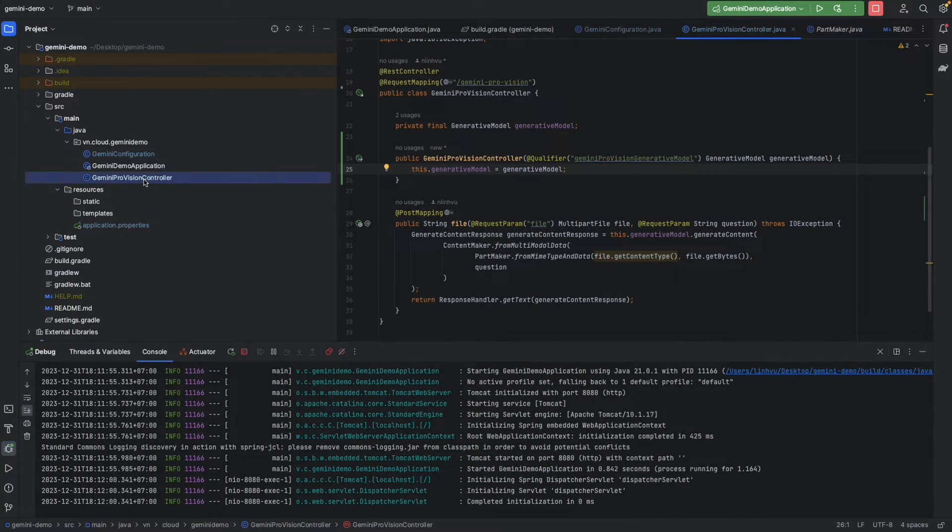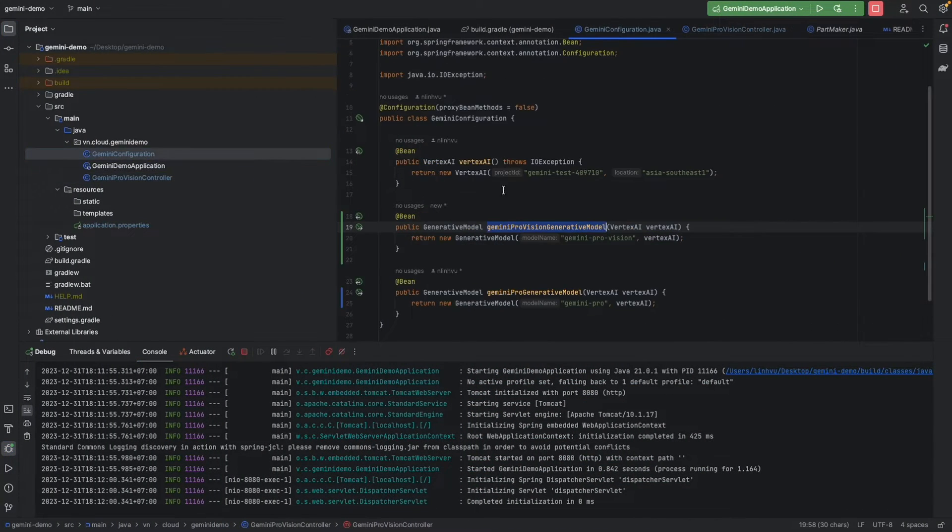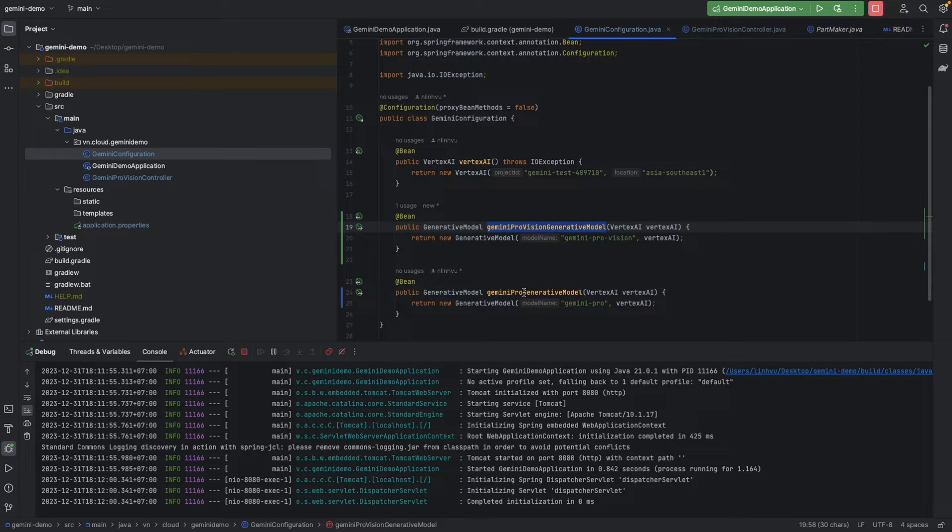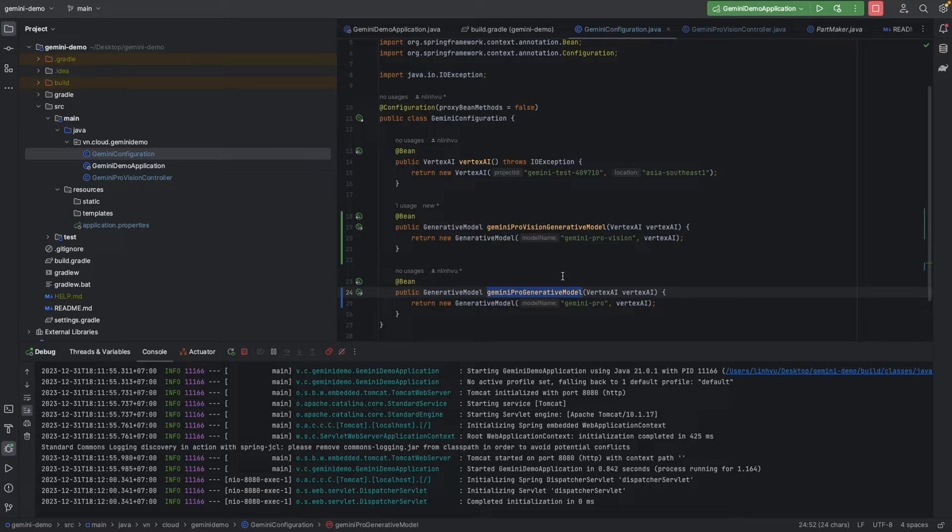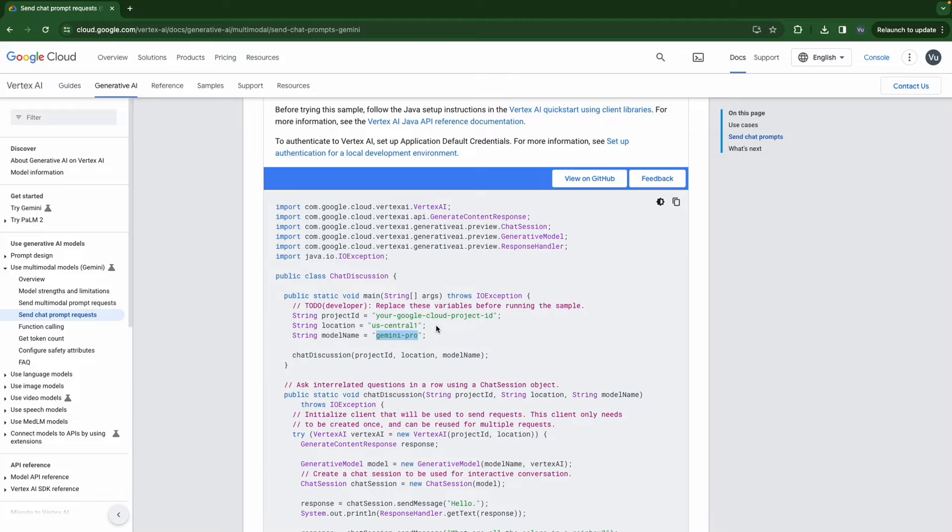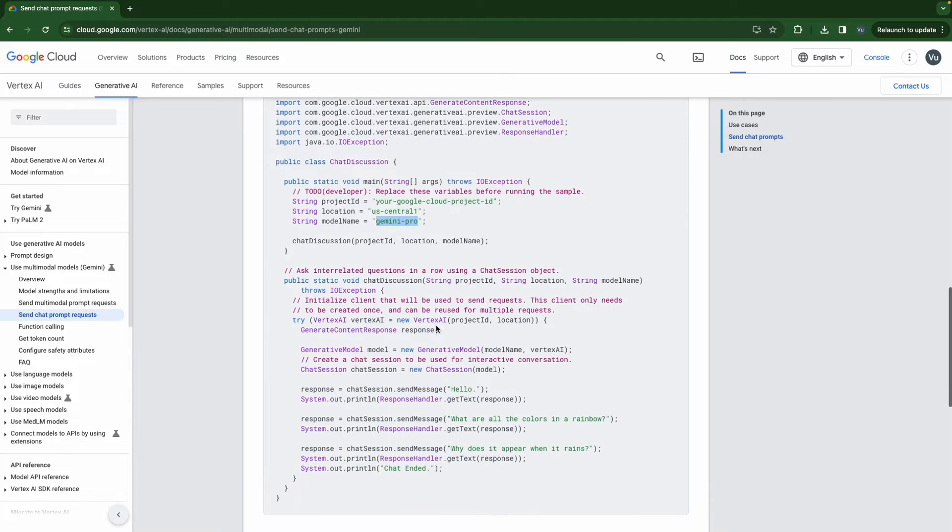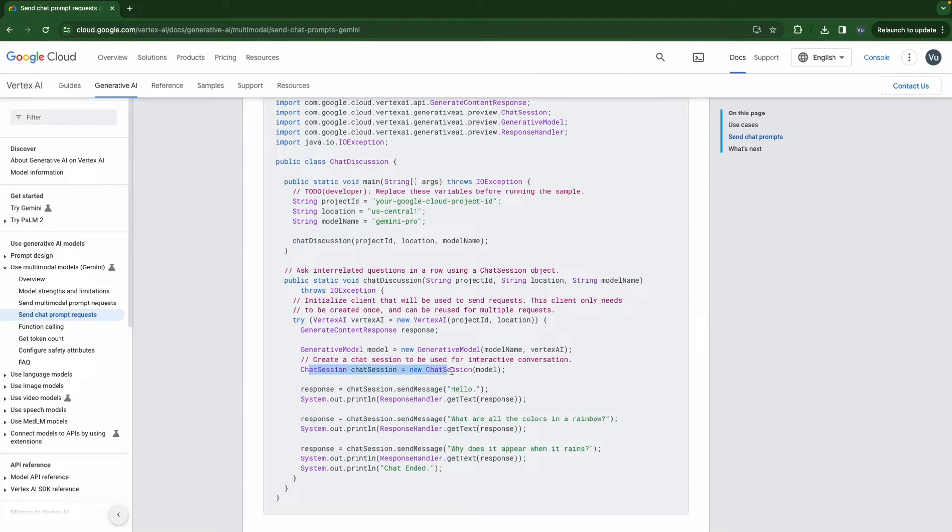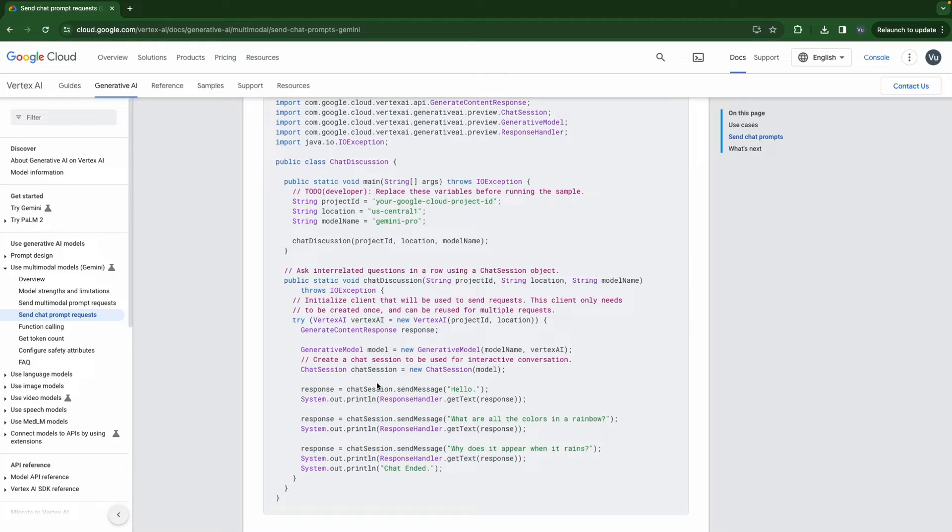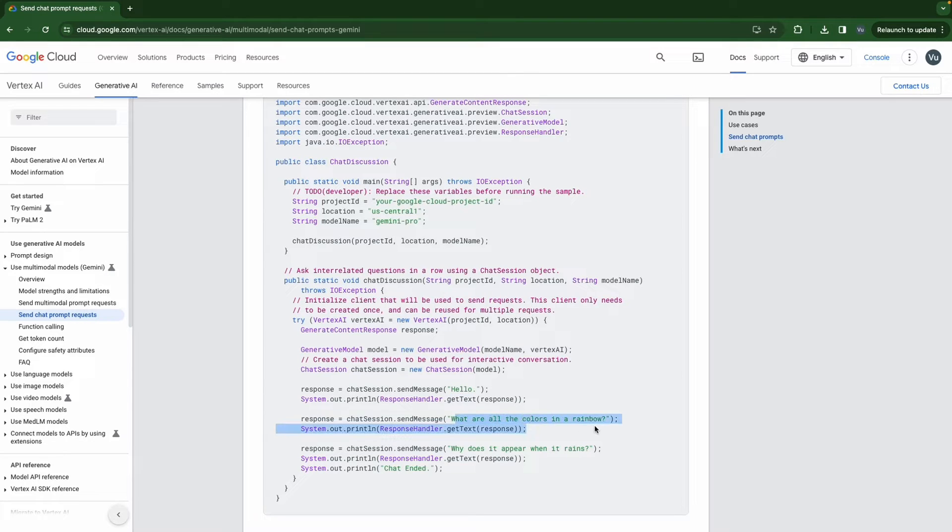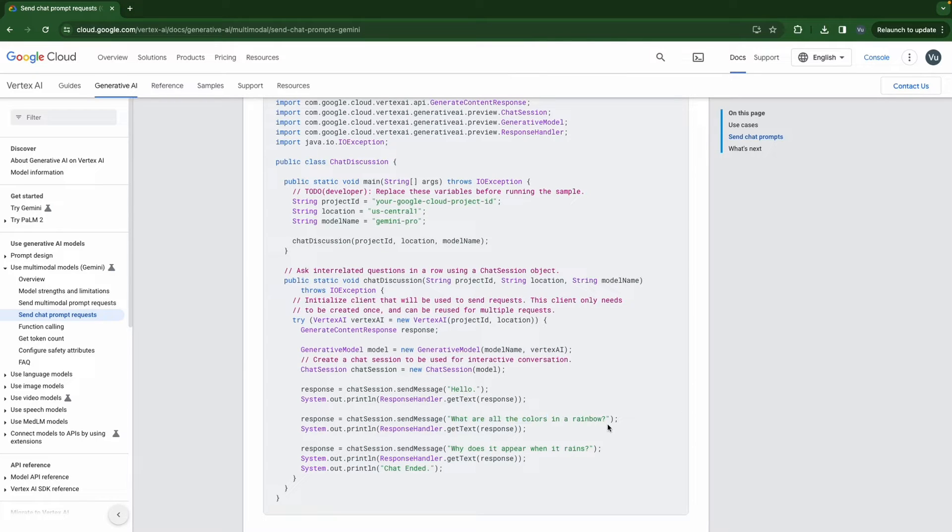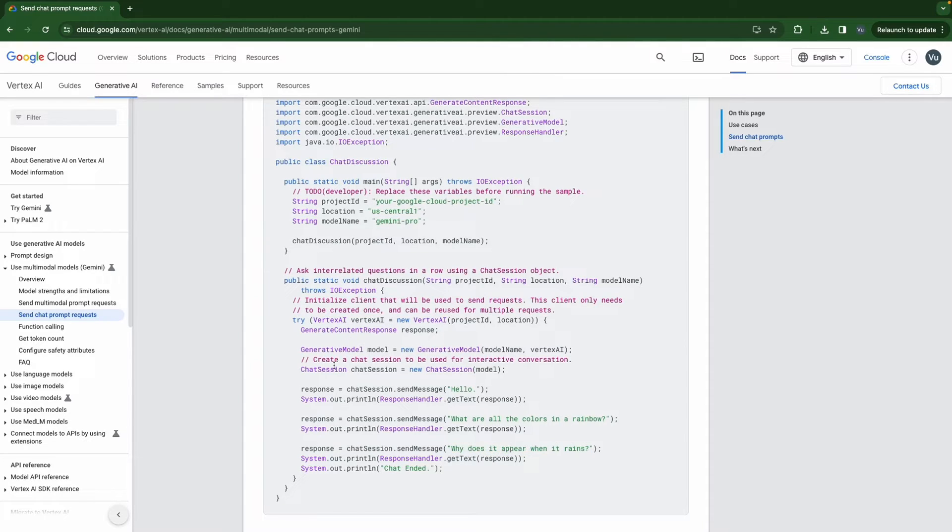It works as before. So now we're going to have the Gemini Pro Vision and the Gemini Pro only for interactive chat. Now we need to create a chat session. In order to create an interactive chat we are going to create a chat session that depends on the generative model. From that chat session we can start sending interactive chat. For example we send hello and what are the colors in rainbow. So the context of hello and what are all the colors in rainbow will be stored and used to answer the third question.